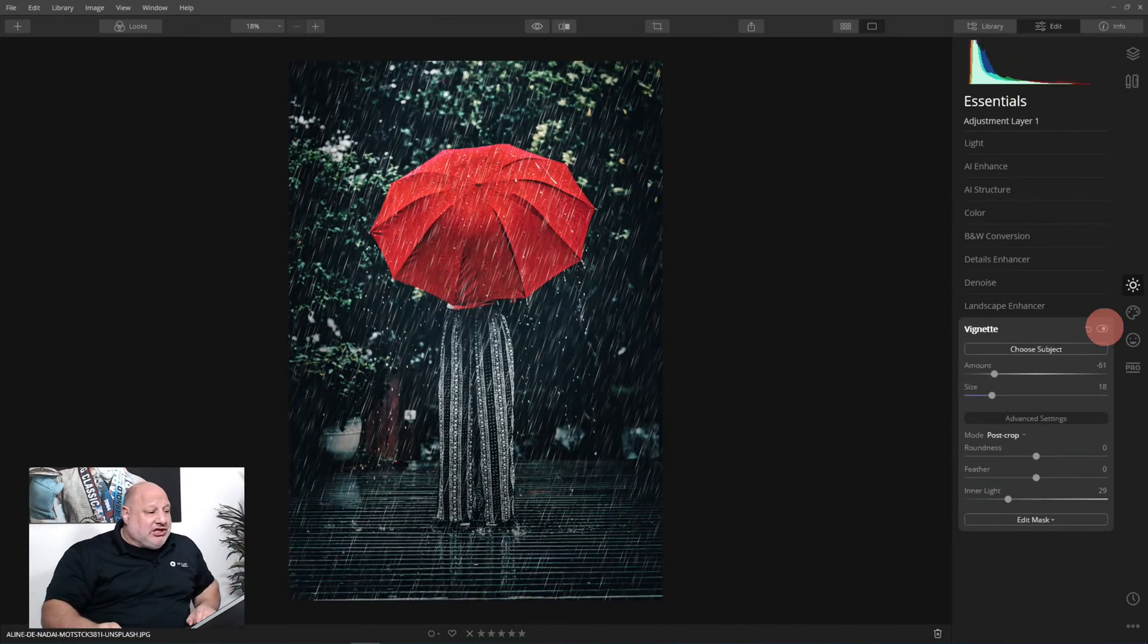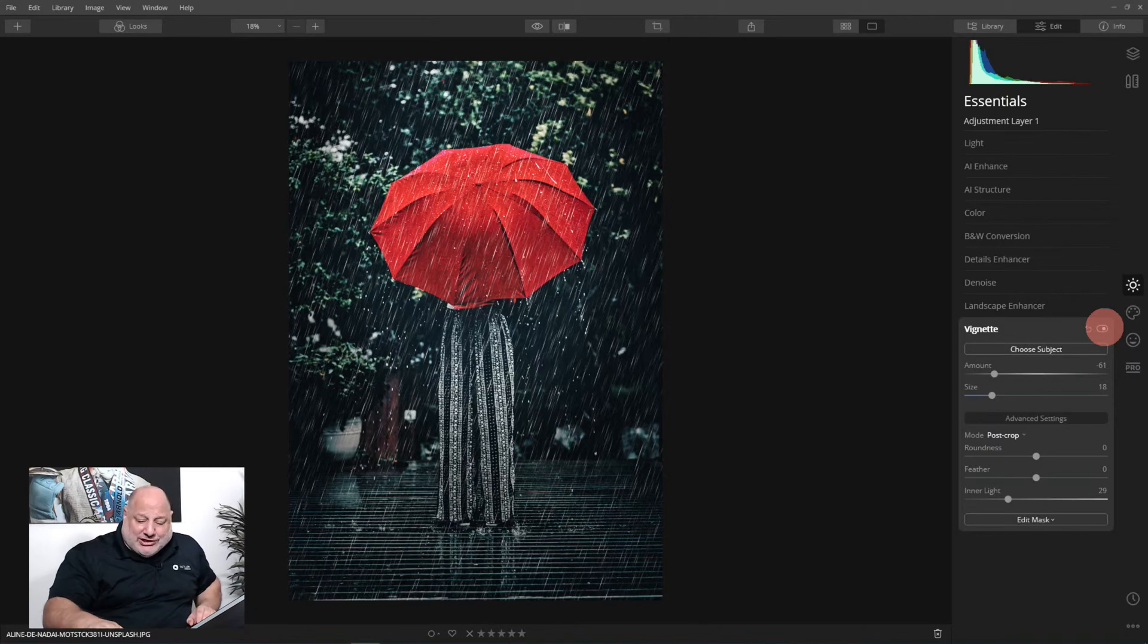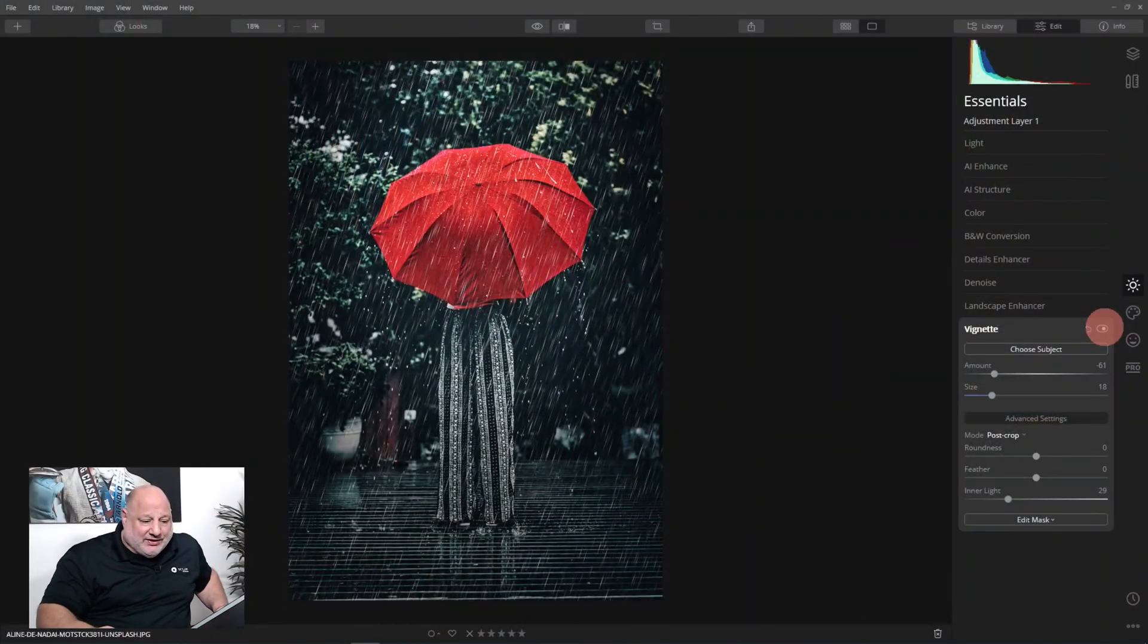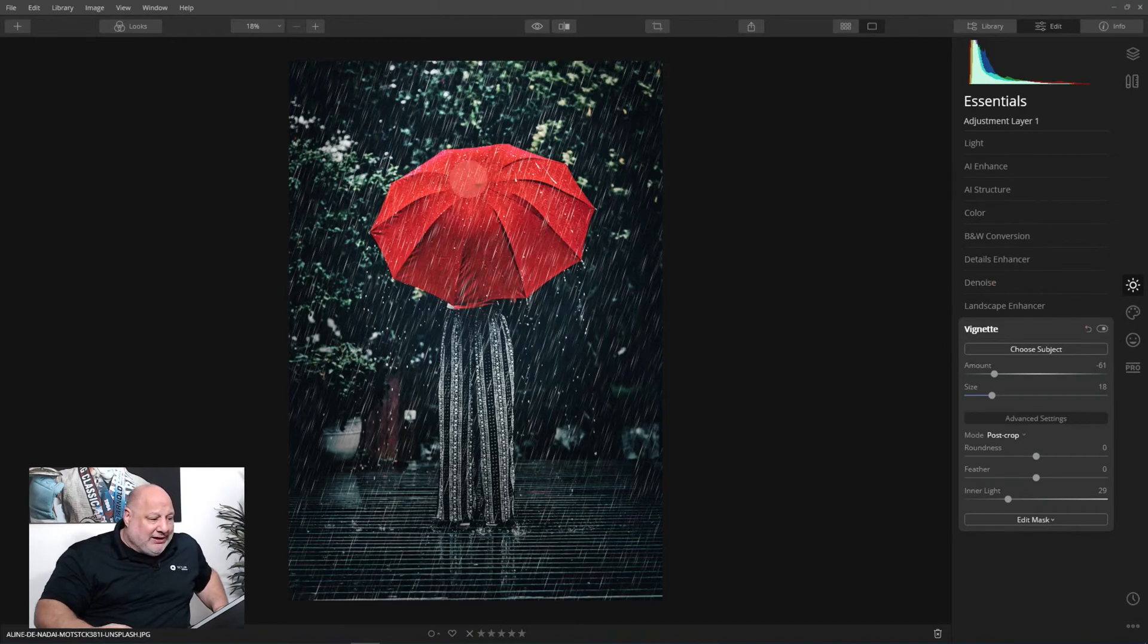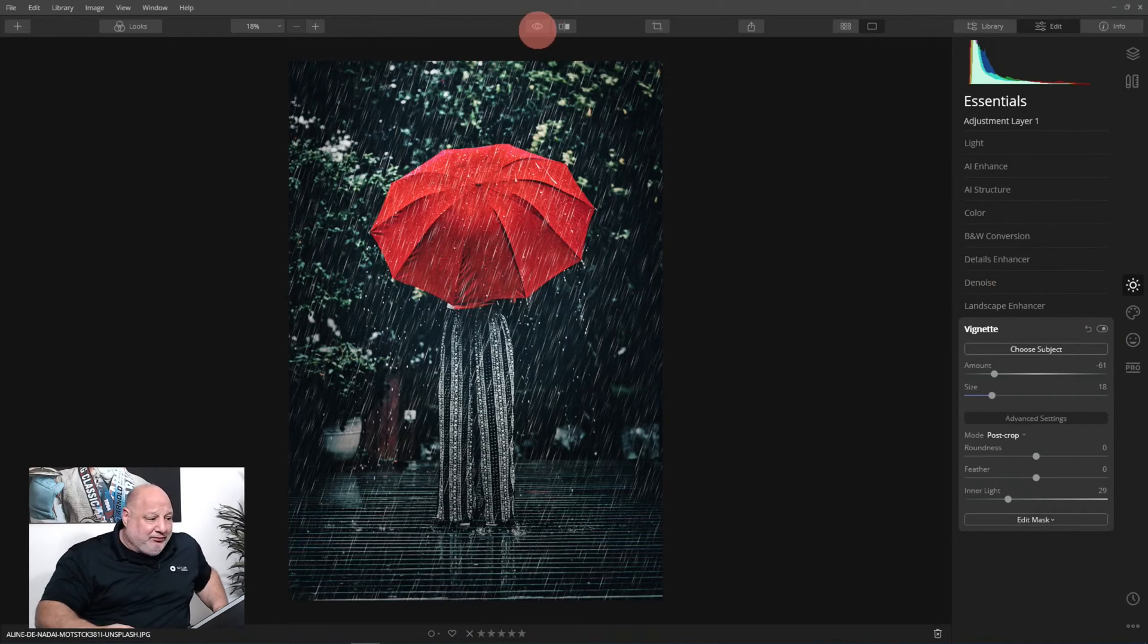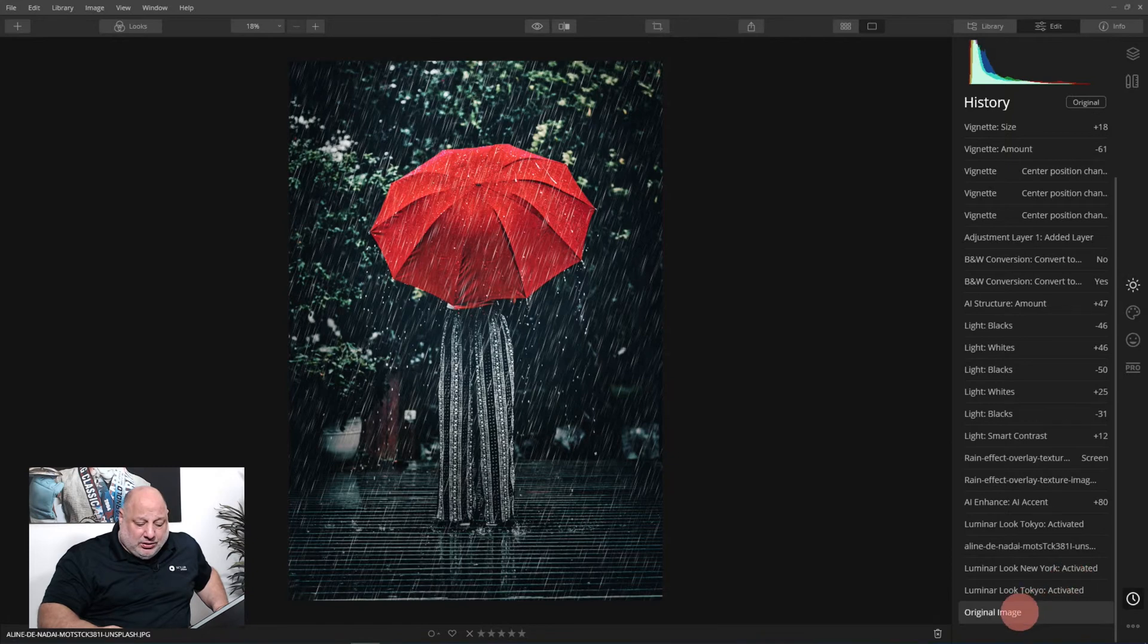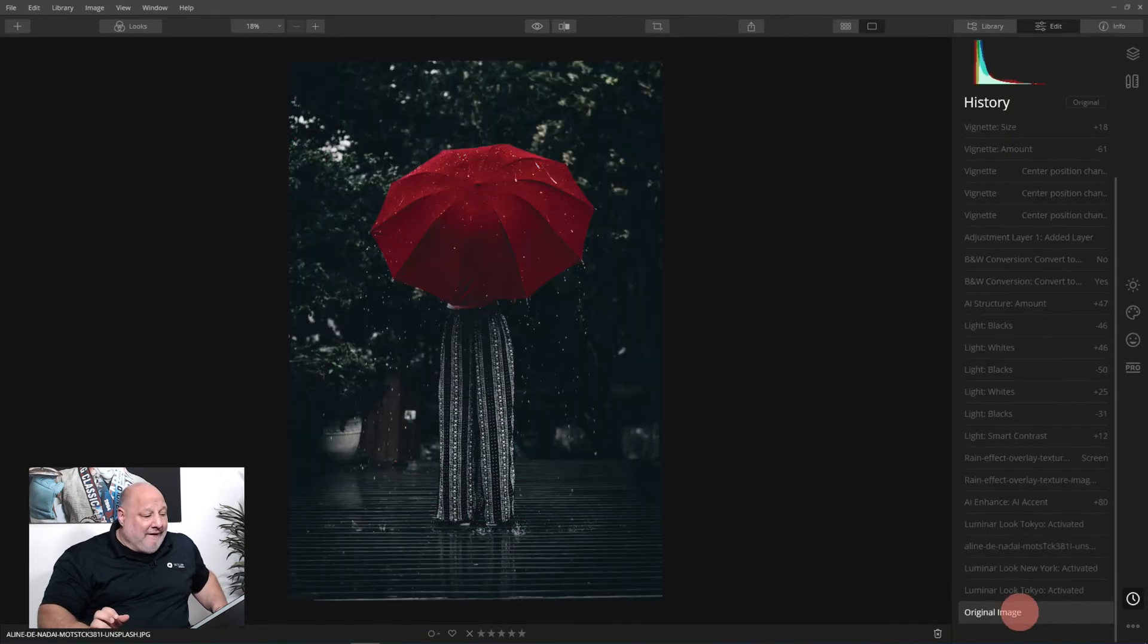That's one way of doing it using the image layer. Now I want to show you another way which is going to allow you to create a look to have the LUT that we're using, which in this case was Tokyo, and the overlay or the texture which will be the rain. Let me show you how I did this one. I'm going to come back down here and start again.